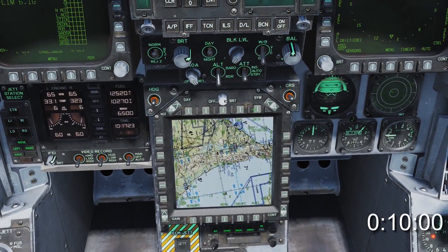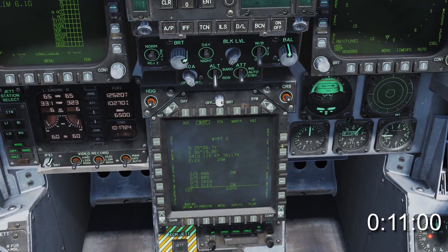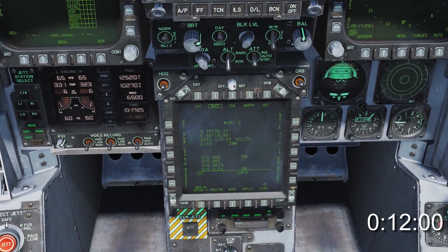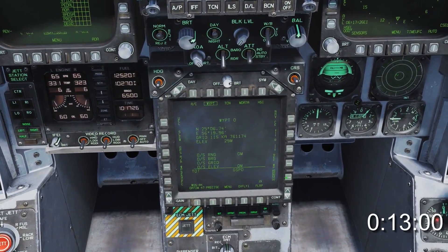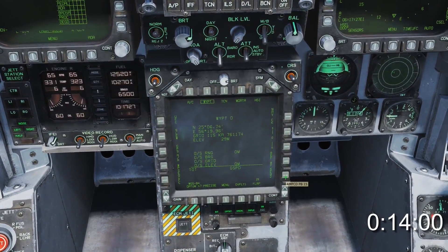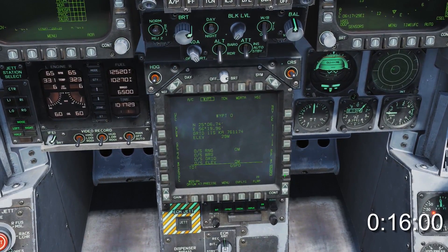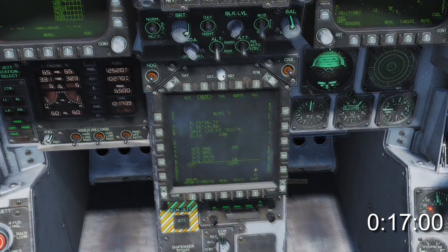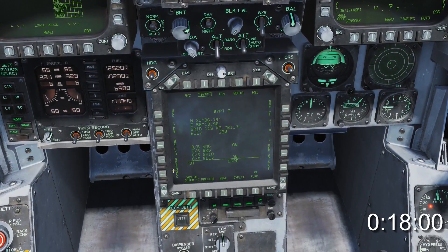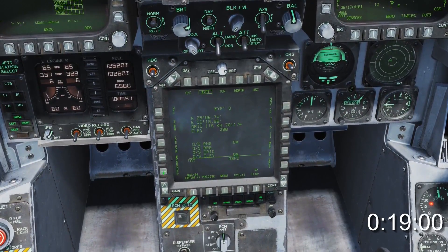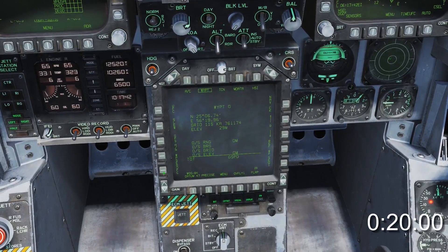First off, go to the data page of the HSI by pressing OSB 5. Then select the sequence you wish to add waypoints to by cycling OSB 10. Then hit the waypoint select UFC button or OSB 16.